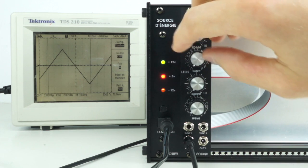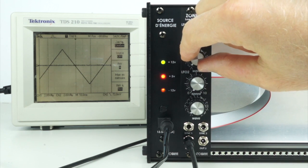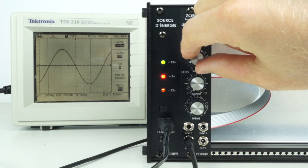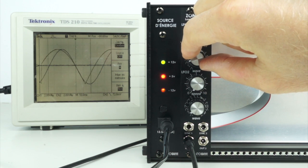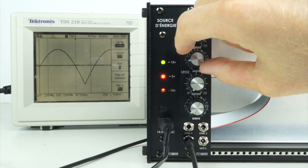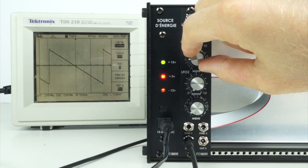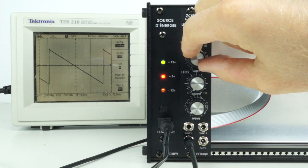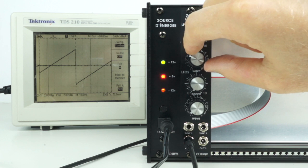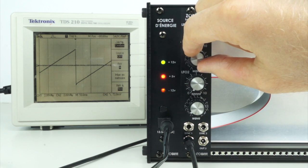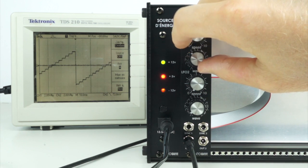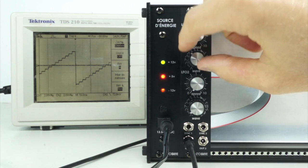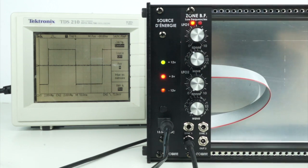The waveforms include triangle, sine, dome, ramp down, ramp up, stepped ramp up, and square.